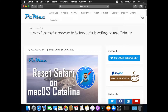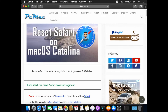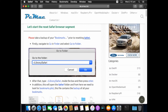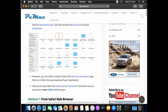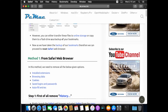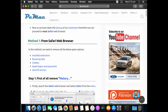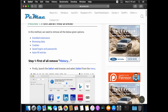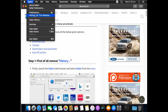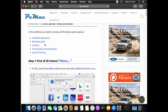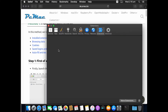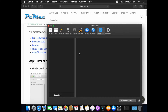Now that we have taken the backup of our bookmarks, we need to open Safari. When resetting Safari, we need to remove: all installed extensions, all browsing data, cookies, saved logins and passwords, and all autofill entries. From Safari Preferences, go to the Extensions tab and remove all the extensions available — just click on each extension and remove it.